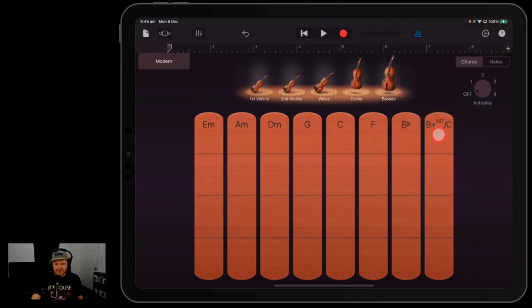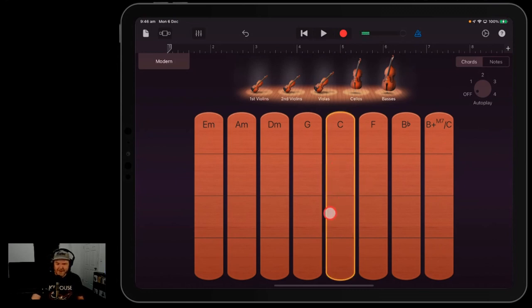So we'll go back to C major just to keep things simple. I love how it looks there: B plus major seventh C. Looks cool.